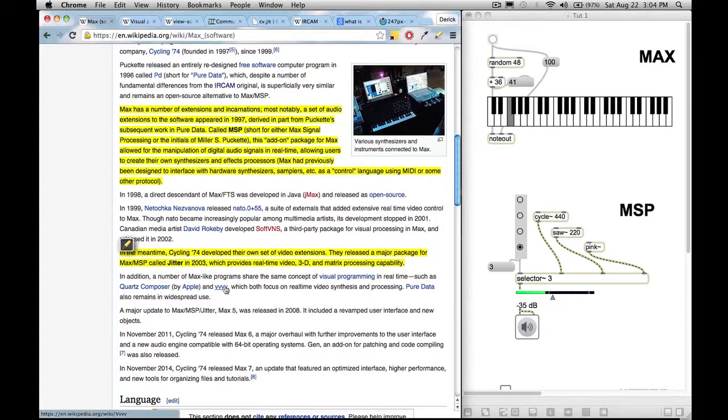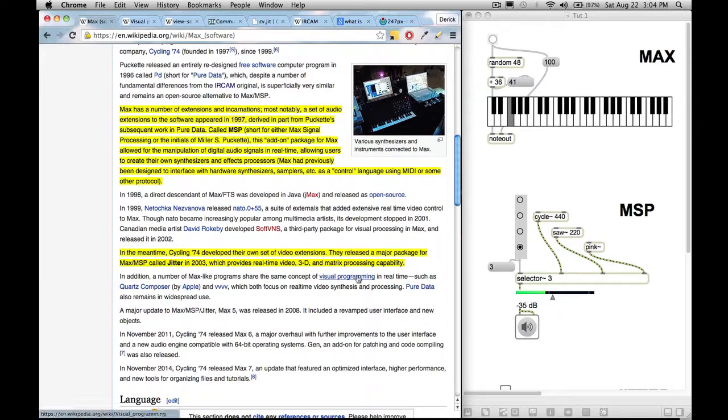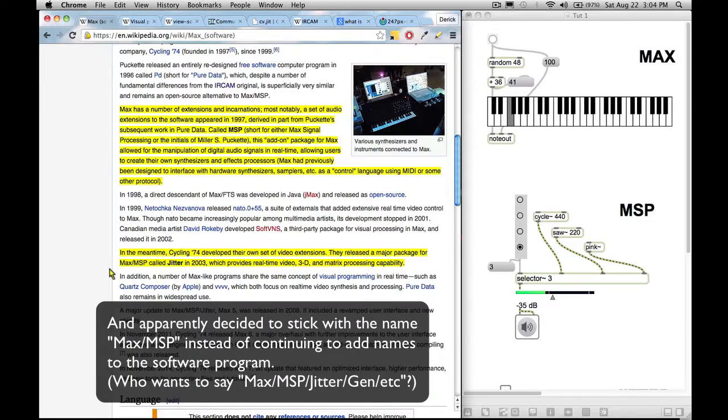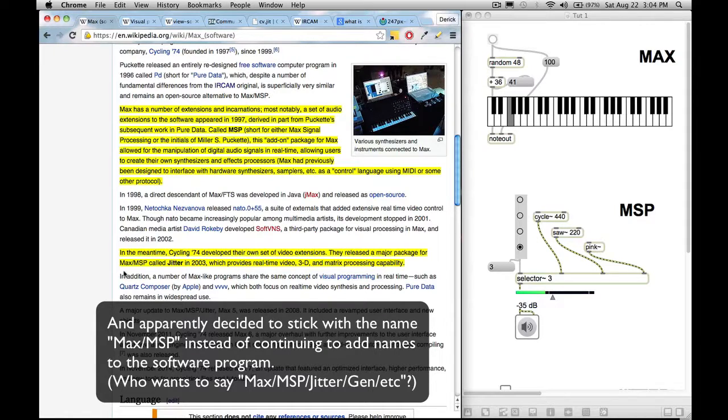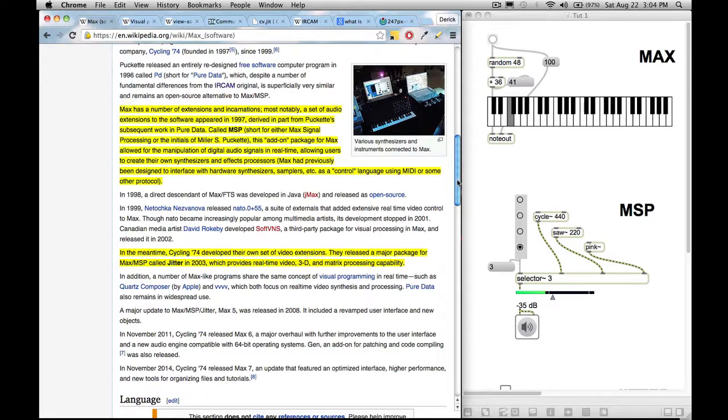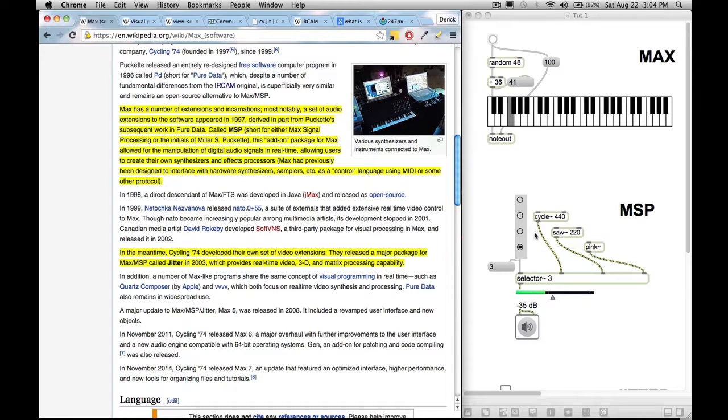In the meantime, Cycling 74 developed their own set of video extensions. They released a major package for MaxMSP called Jitter in 2003, which provides real-time video, 3D, and matrix processing capabilities. So it took six more years until they allowed, they had the capabilities to process video. Now, as we were talking how this takes so much packets of information to process, same with video.